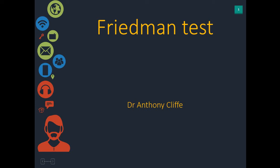Hello there and welcome back everyone. My name is Dr. Anthony Cliffe and as part of our data analysis series today we're going to talk about the Friedman test.